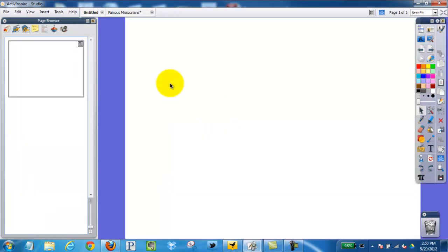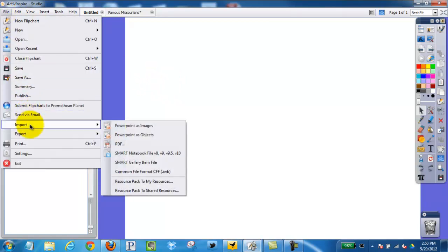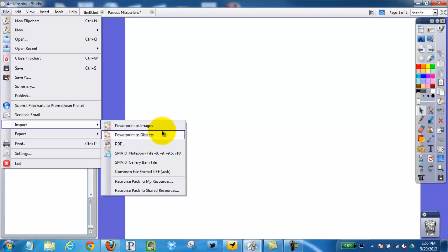The second way to import a PowerPoint into the ActiveInspire software would be to click File, then Import. Now I have two options: I can import as images or import as objects.